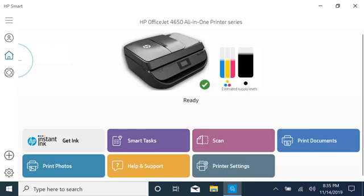After following the prompts, HP Smart displays the tasks and settings for your printer.